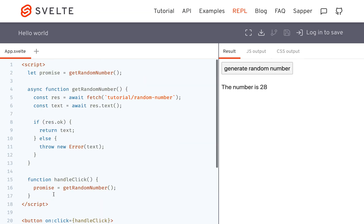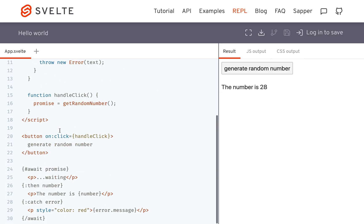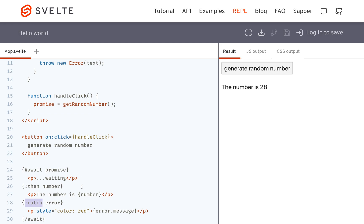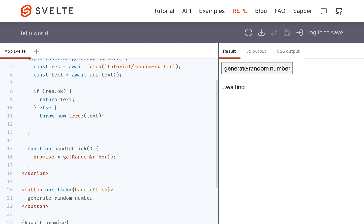Whatever number is being returned - in this case it's called text but that is the number. Then here, catch error. You can do this on any of your promises: catch error, and then here's the error message. Then you end the await right there.